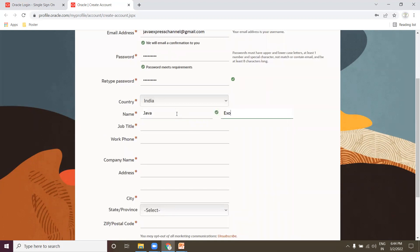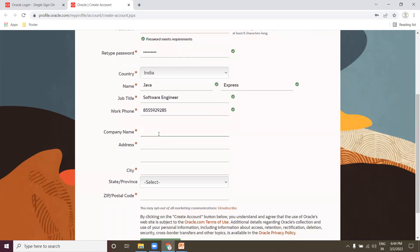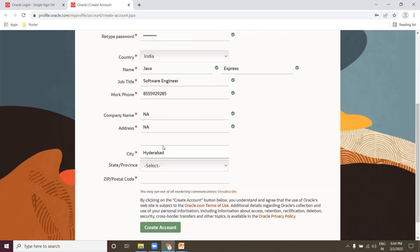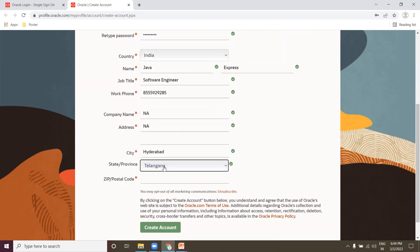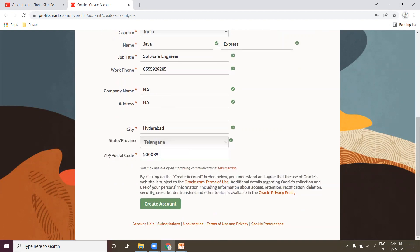Provide your first name and last name — I'll use 'Java Express'. For job detail, if you don't have anything specific just use 'Software Engineer'. Provide a mobile number and company name; if you don't know, just put 'NA'. Provide city, state — Telangana — and a postal code. Click 'Create Account'.